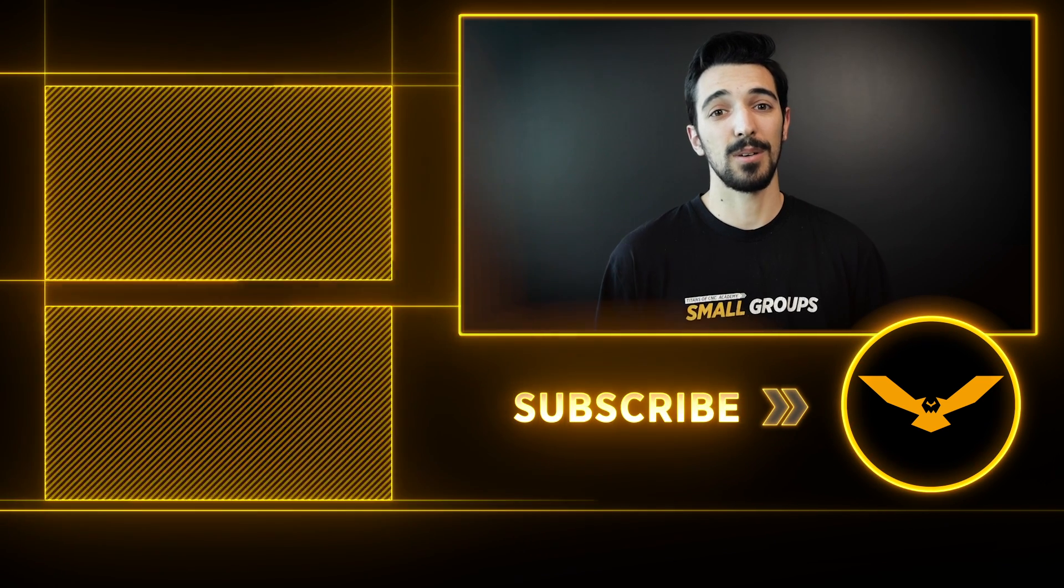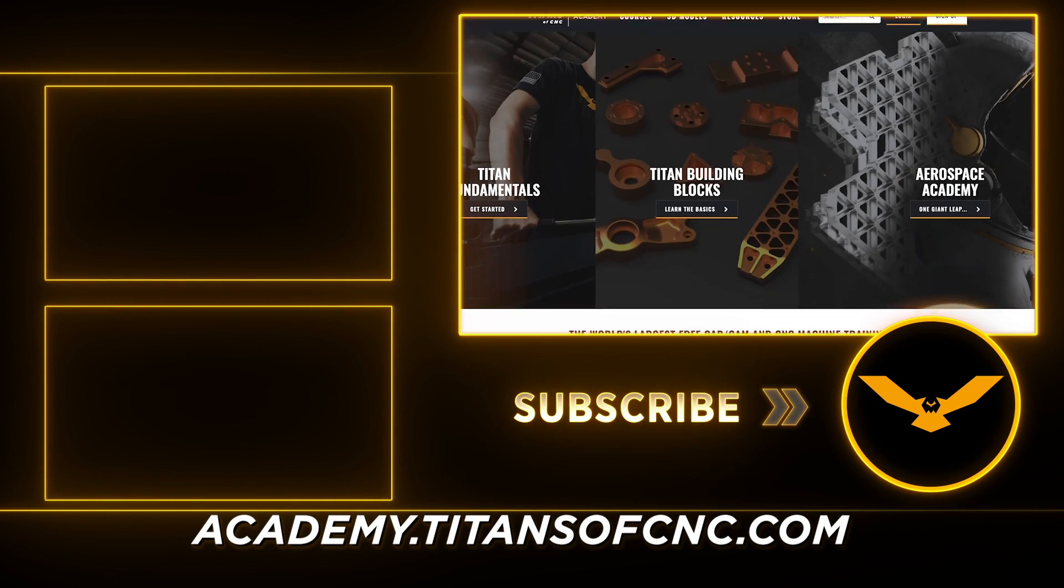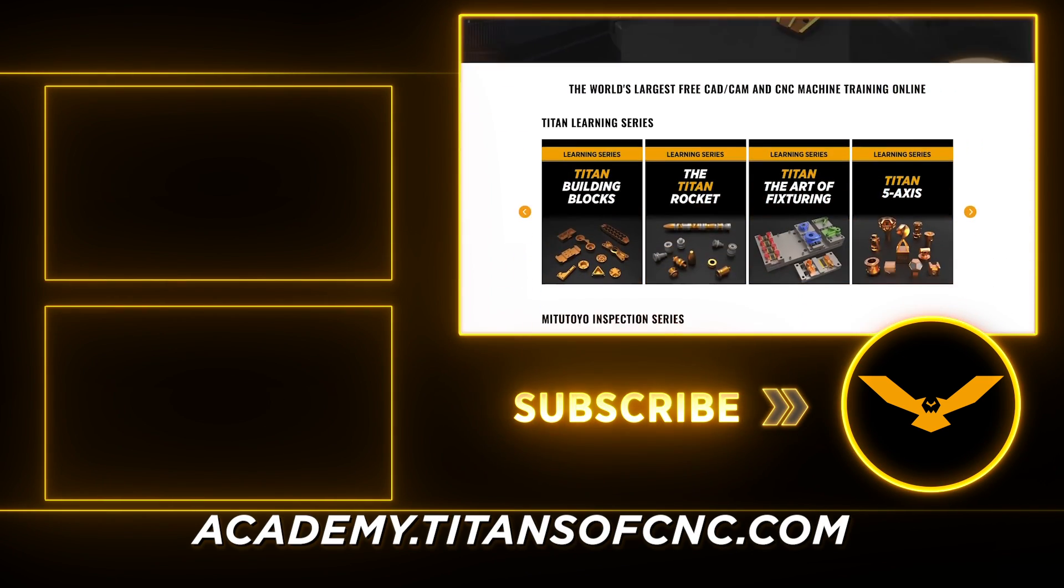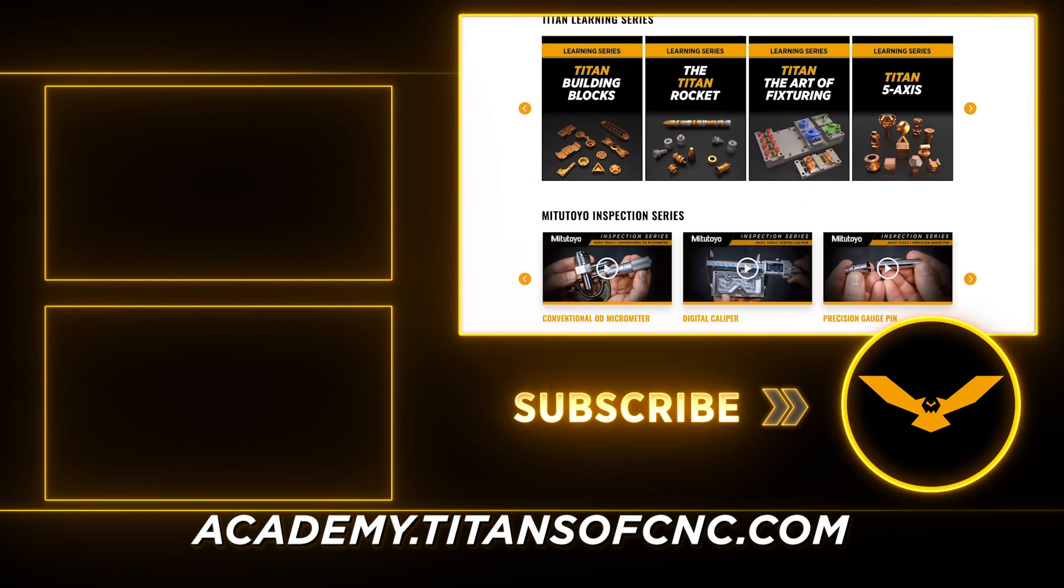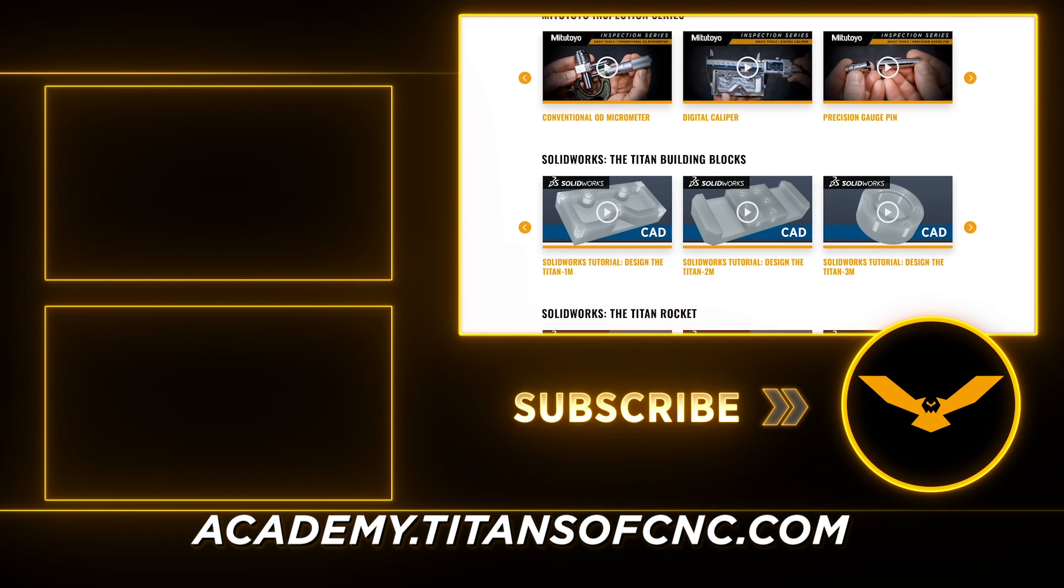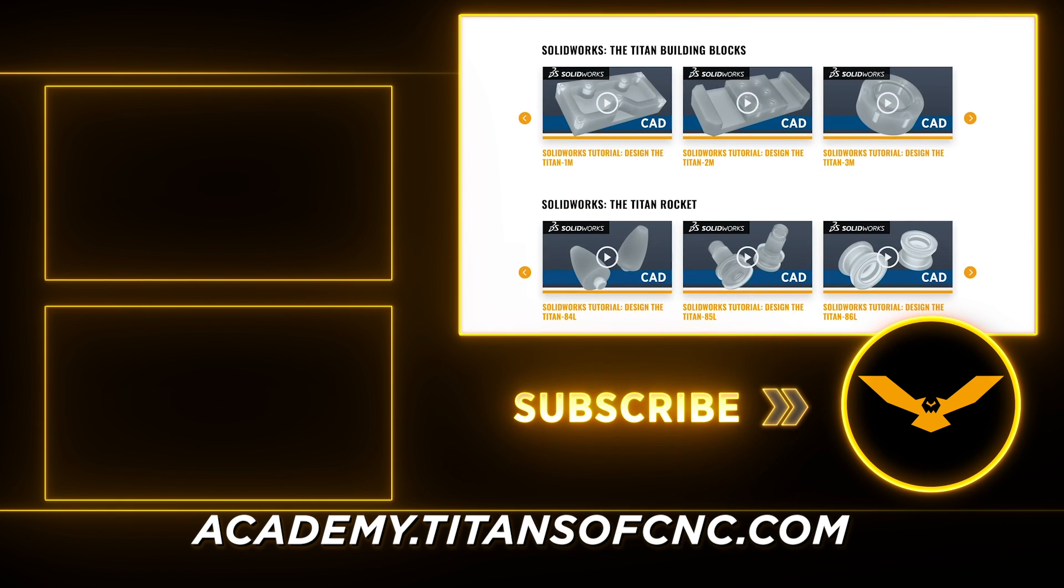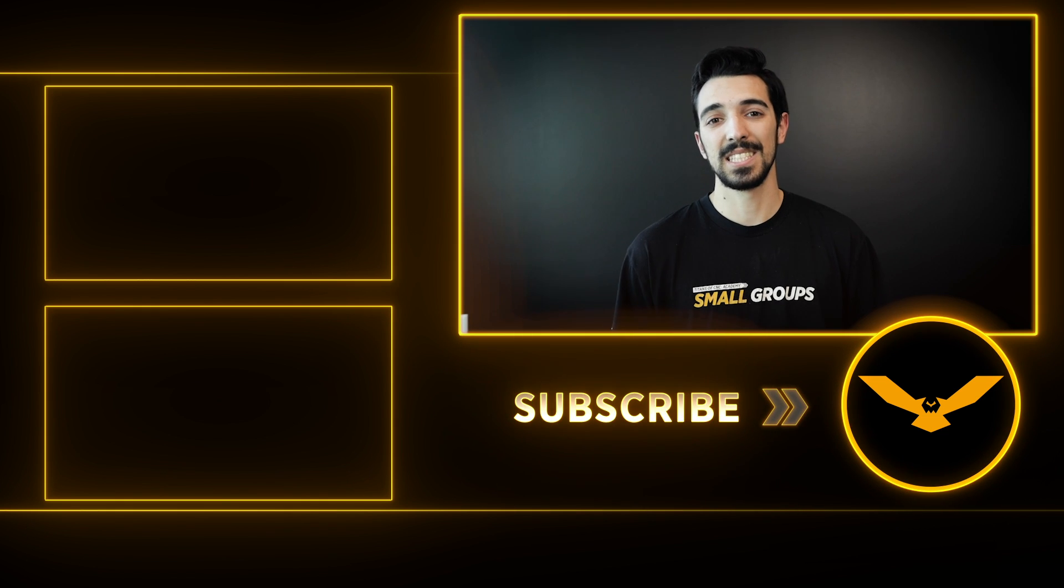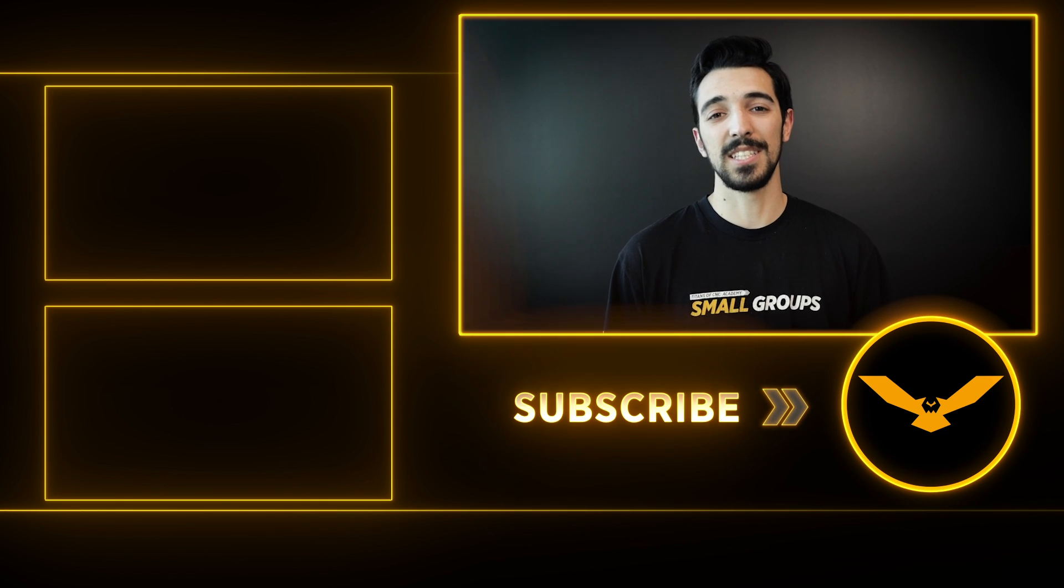Make sure to stick around and check out our academy if you want to see more FANUC content, chips flying, CAD, CAM, we have all of it there on the academy. Make sure to like and subscribe and I'll see you in the next video.